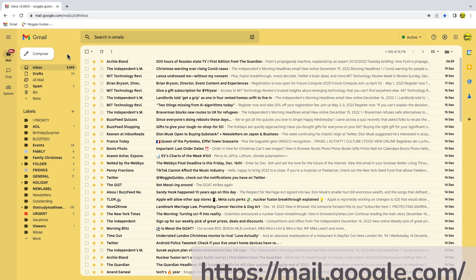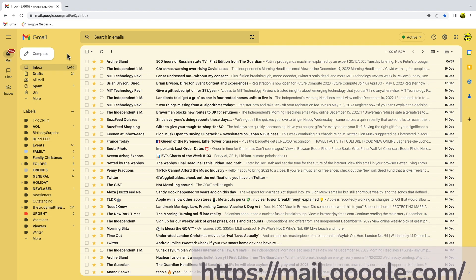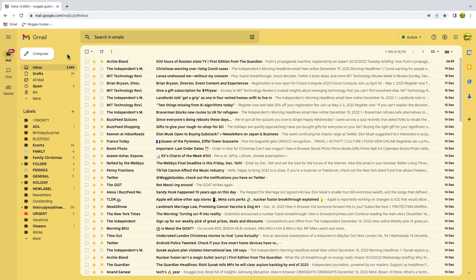I'm logged into Google and I'm in my Gmail inbox. In this guide, I'm going to delete all of the emails I've received from BuzzFeed.